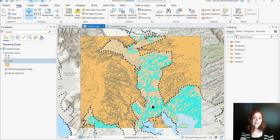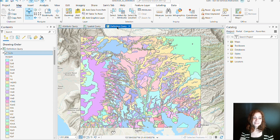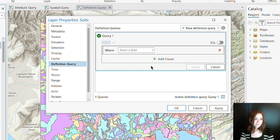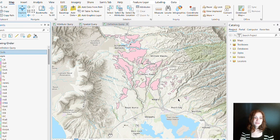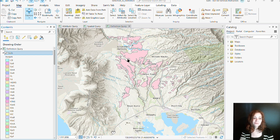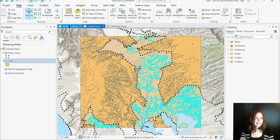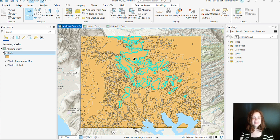What's important to note with this spatial and attribute query is that we are still able to see all other records that do not meet our criteria. This is different for a definition query. Let's say I'm a little bit overwhelmed by all of the colors inside of my soils layer. To minimize how much I see inside of my very busy map, I can come to the layer properties of my soils to create a definition query that will isolate only the information that I'm interested in viewing. Once I hit OK, you can see that only those records that meet our criteria are visible inside of our map and our attribute table. The key difference between these queries is that definition queries impact what we see on our map, while spatial and attribute queries impact what gets selected while still seeing those other features as well.